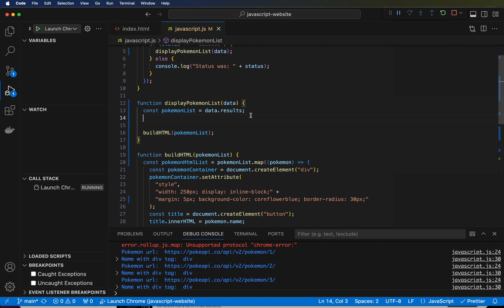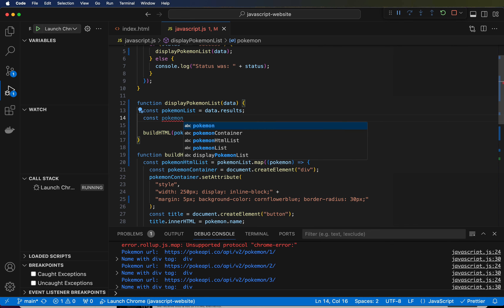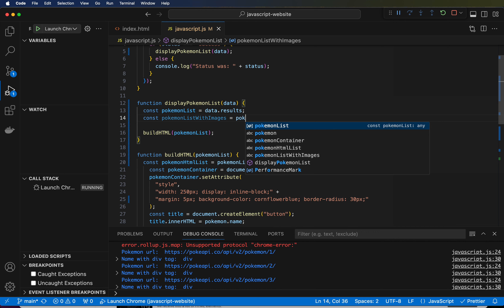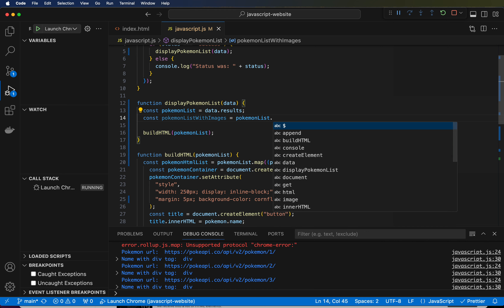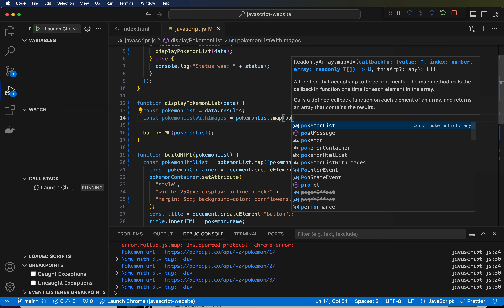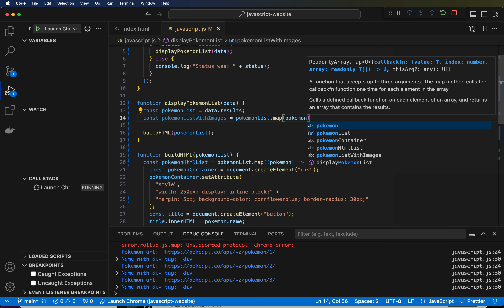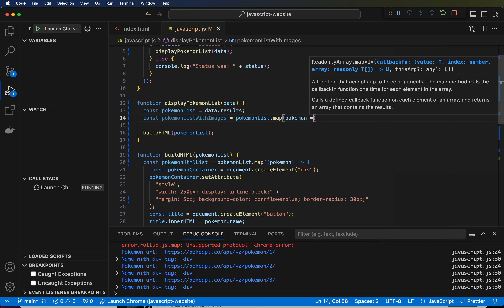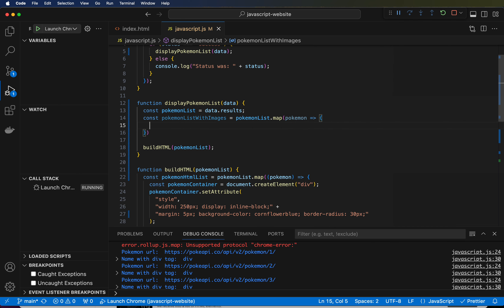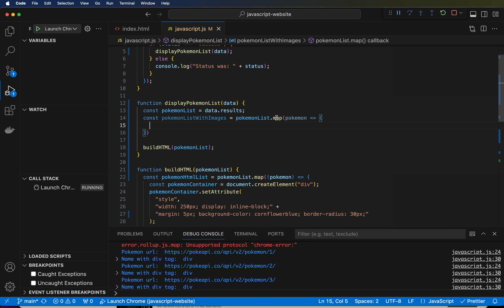So what we're going to do is a map of that. I'm going to create another variable: const pokemonListWithImages, and we're going to say pokemonList.map. Inside of here, we're going to say for each Pokemon, then a fat arrow and open and close curly braces — an arrow function. Inside the map is one parameter that the map function takes in, and that parameter is basically a function.